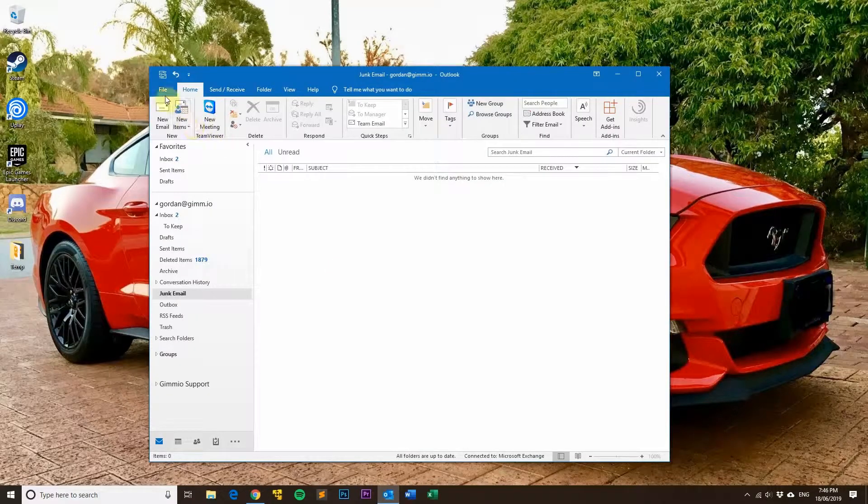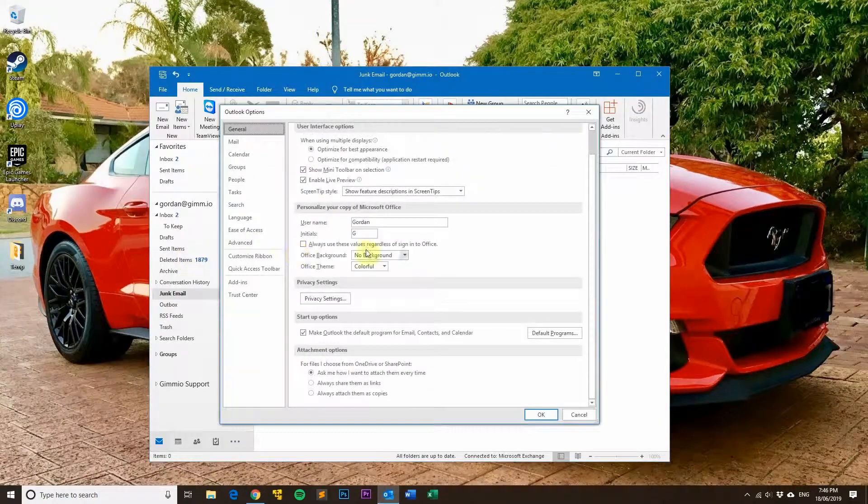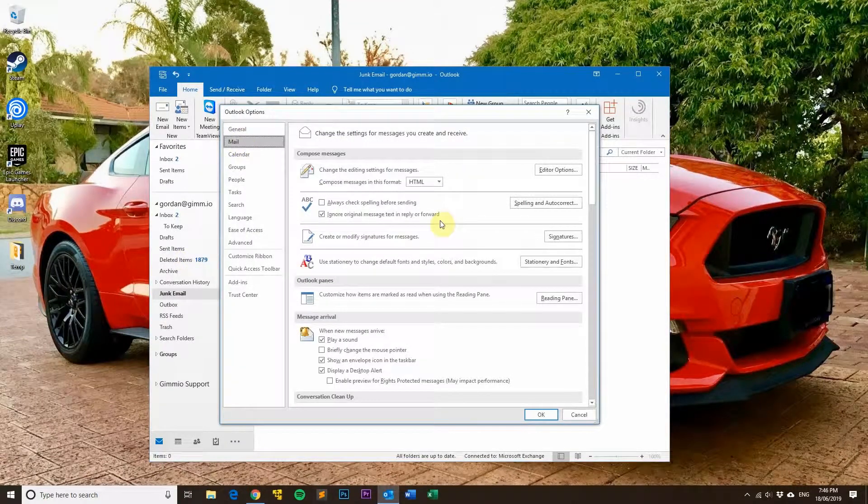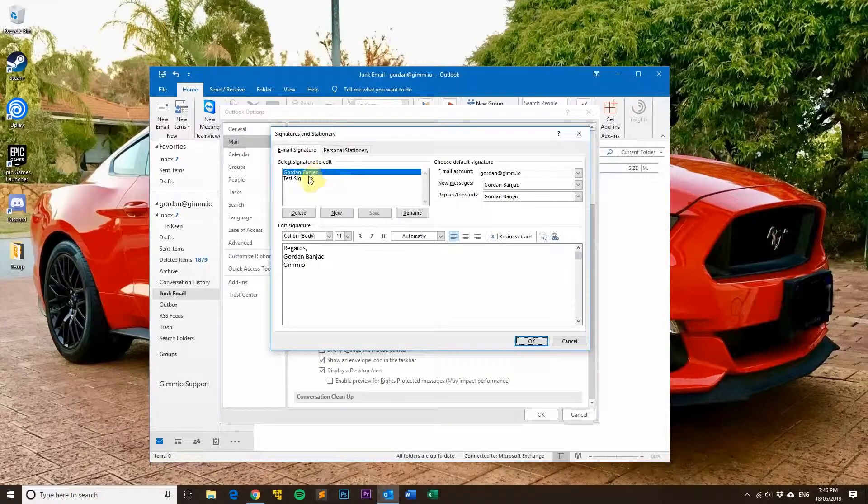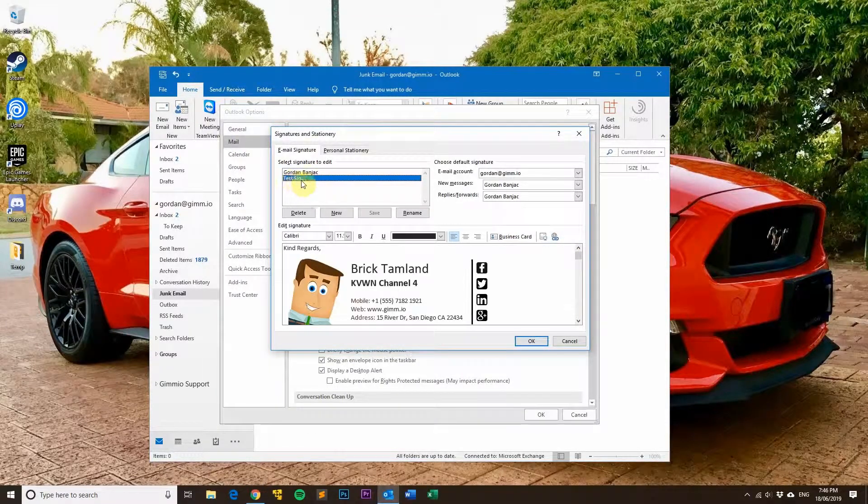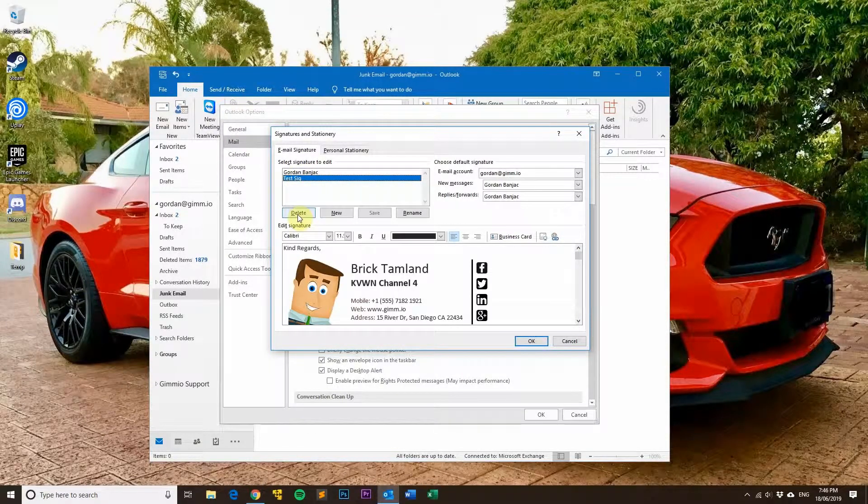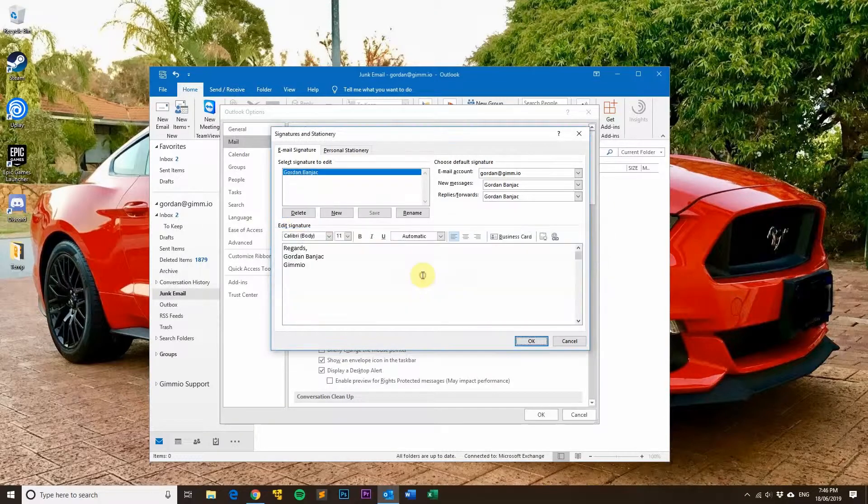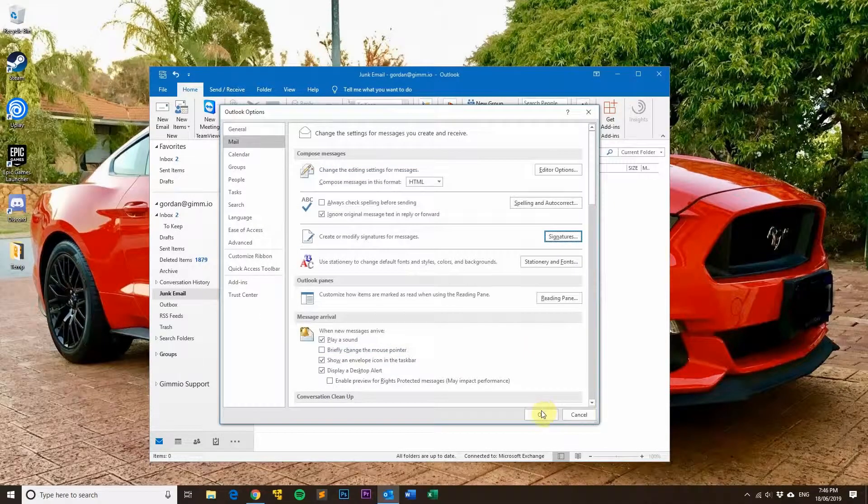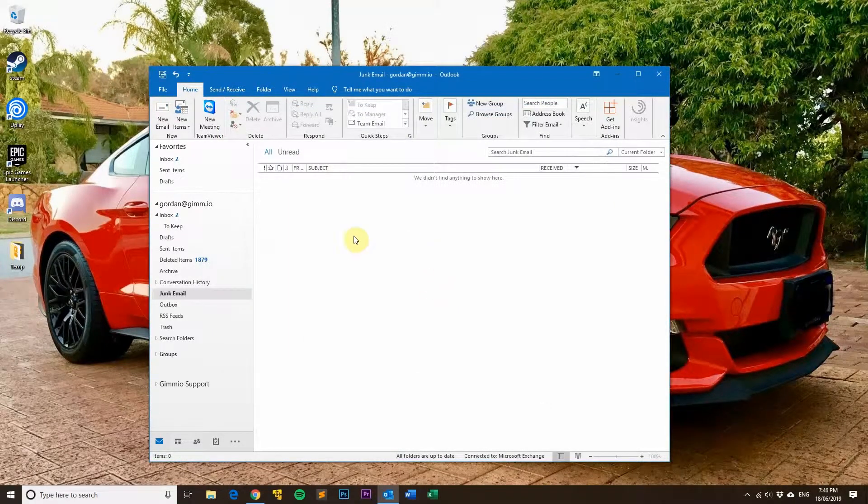Open Outlook and click on File, then Options, then go to Mail at the top left and click on the Signatures button. All you have to do is click on the signature you want to remove, then click Delete and confirm it. Then click OK and OK again to get back out of the Options menu.